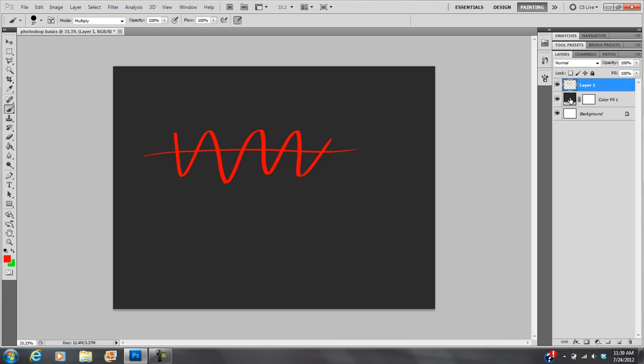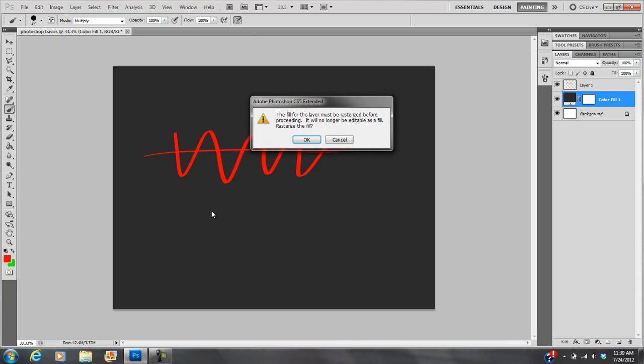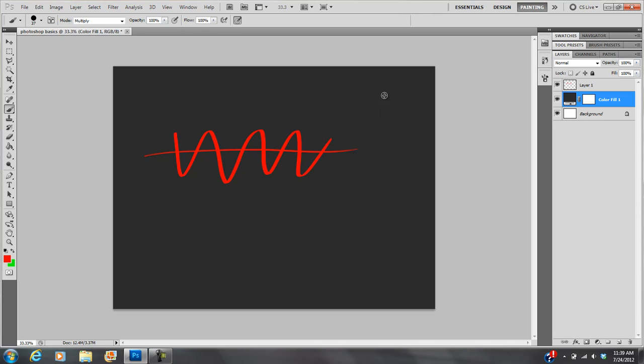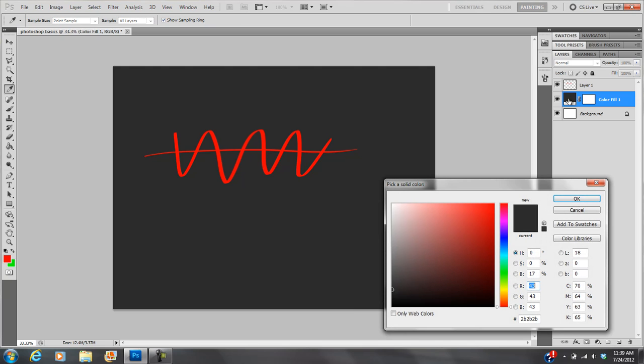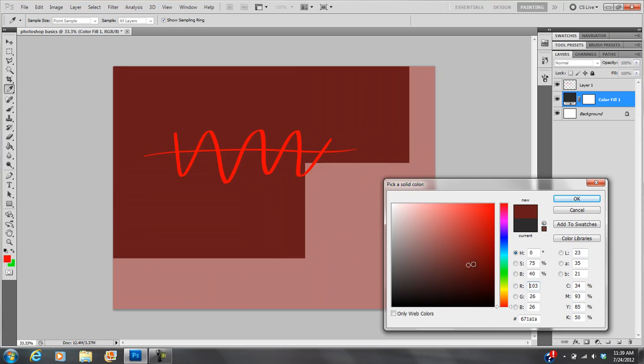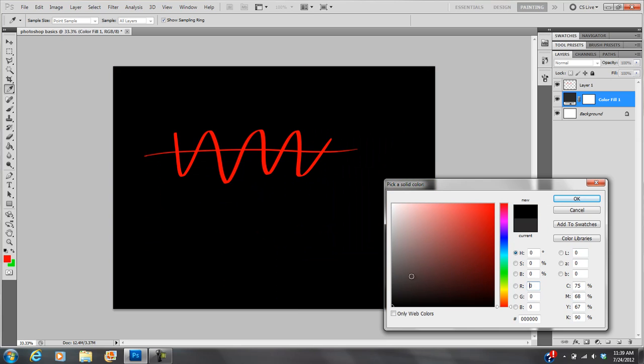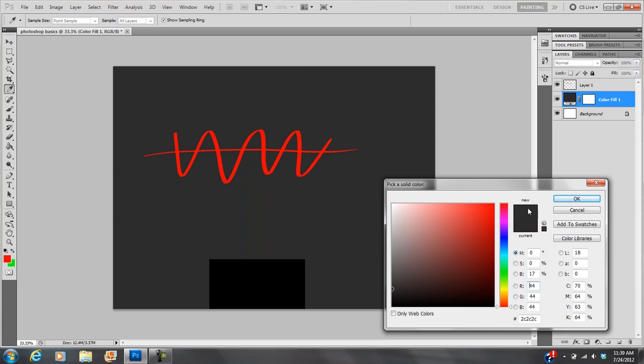Now, it's very important to know which layer you're on. If I click on this one, then I can't really paint because this is not a layer that allows you to put artwork on it. The fill for this layer must be rasterized. That means change it into an editable layer before proceeding. It will no longer be editable as a fill. Rasterize the fill? No. I don't want to do that. So this is what we call a fill. This is an editable layer. If I double click on that right there, I can change this color. You see what it's doing there? So I'm going to go with a dark gray.